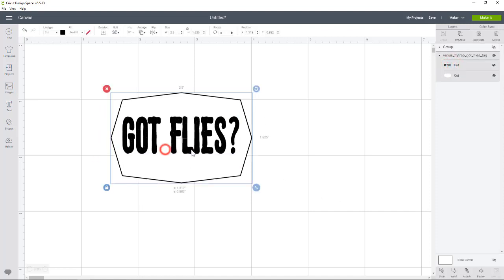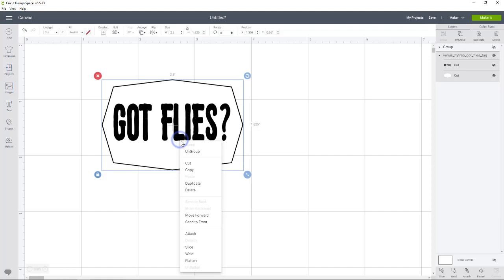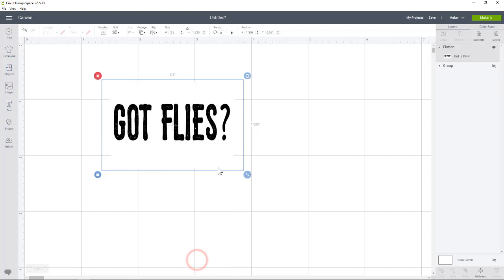So what we want to do is, you can just as is, if you don't want to change the colors, you can just go ahead and right click and say flatten. I know you can't really see it, but there's an outline so it'll cut the outside. It'll print it out on your printer. So you'll go ahead and do the printing cut like you would normally with any other printing cut.